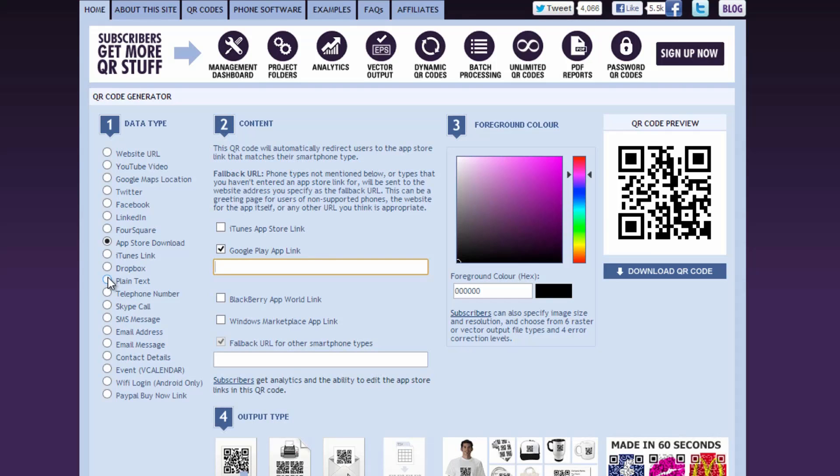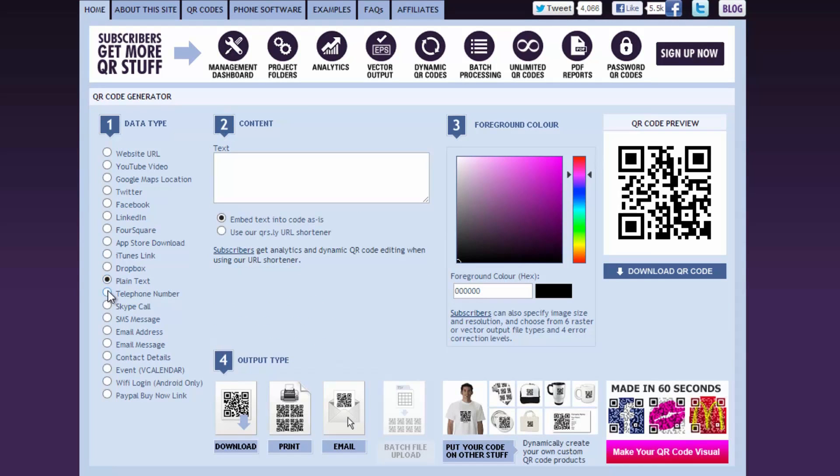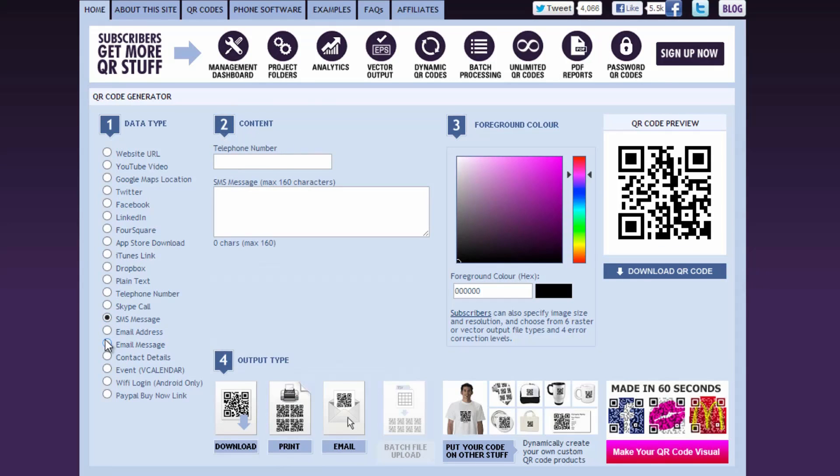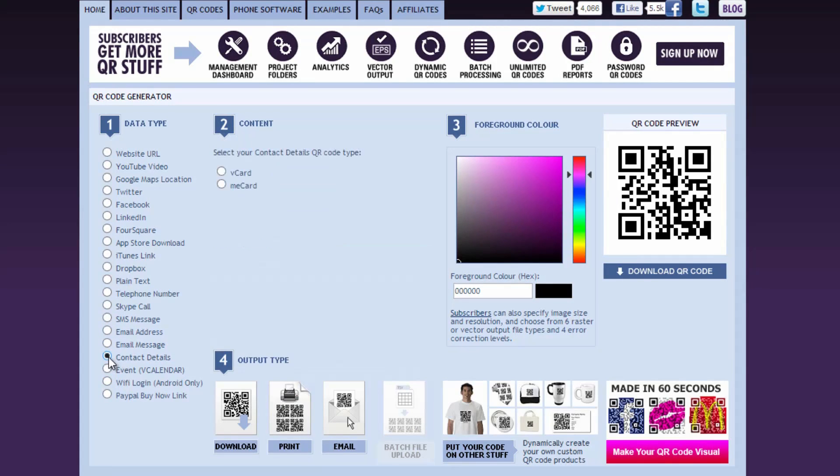You can also do things like plain text, telephone number, Skype call, text message, email address, email message, contact details, Wi-Fi login for Android devices, and PayPal.